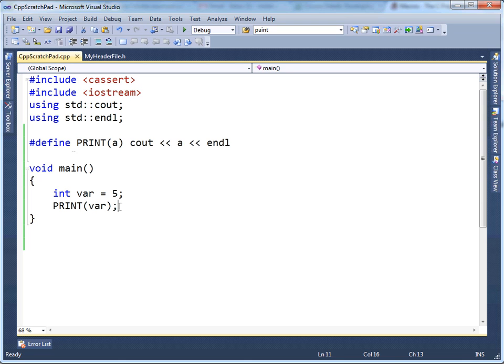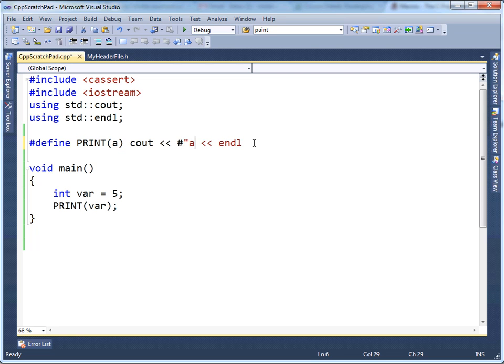The stringizing operator is simply a pound sign, and when you put the pound sign in here, you're basically telling the preprocessor to take whatever a is, and put quotes around it, kind of like I did there, but that's not legal syntax.